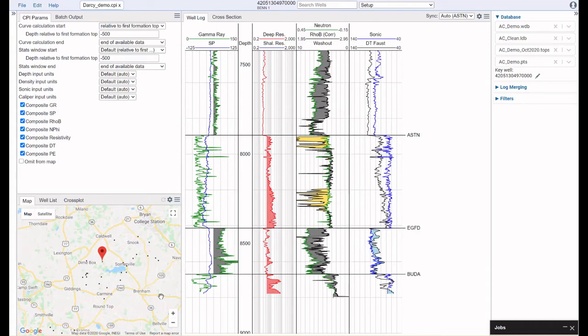In Dynamics, all of your data is automatically aliased, checked for curve units, put in the correct lithological reference, and data from multiple runs is composited together. This all happens without the user having to take any action.